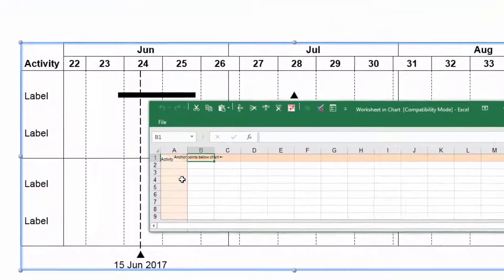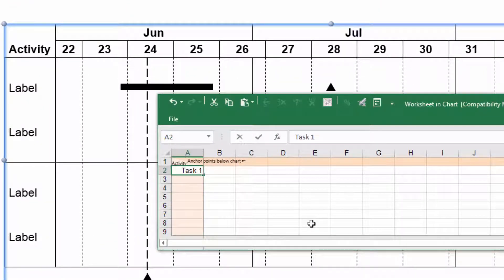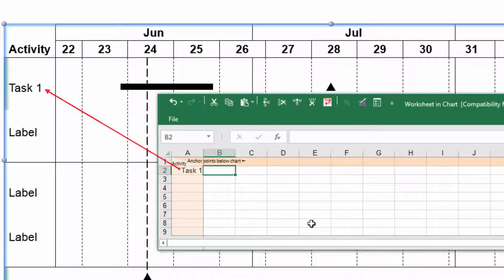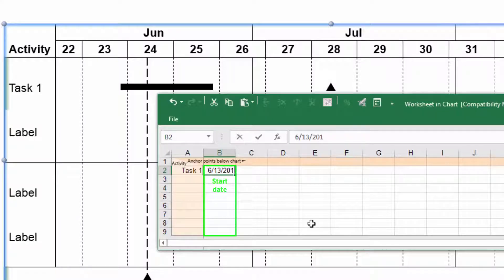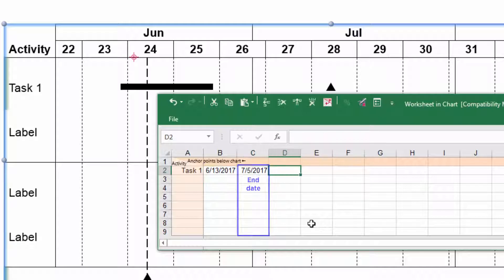Enter the description for the first activity into column A of the second row. This will be displayed in the activity column of the chart. Type the date for the beginning of the first task into column B. Enter the end date of the task into column C and the date for the milestone into column D.